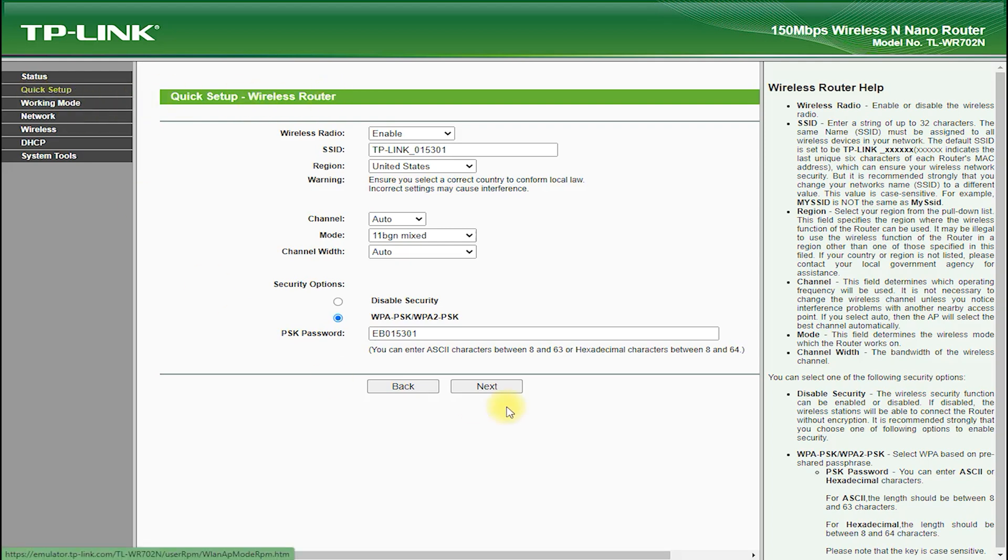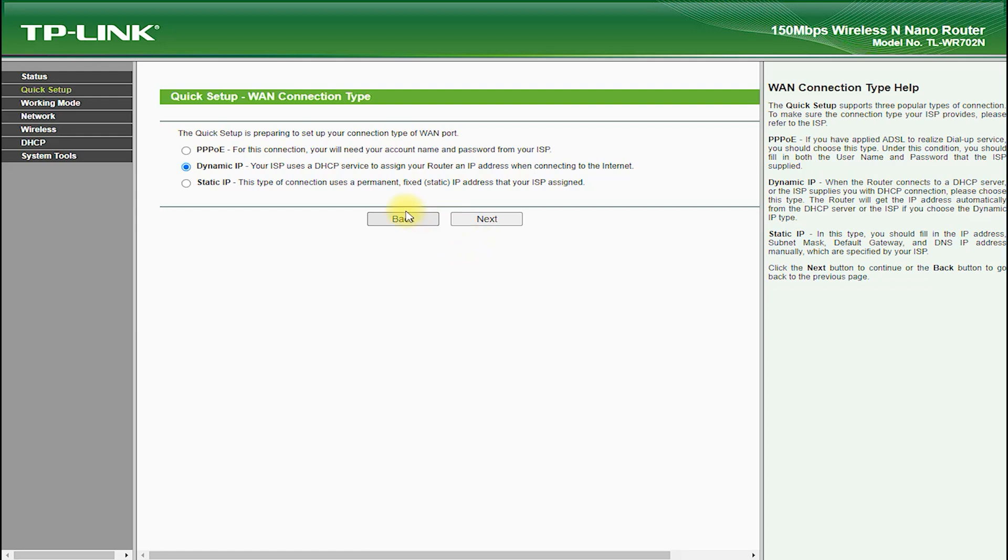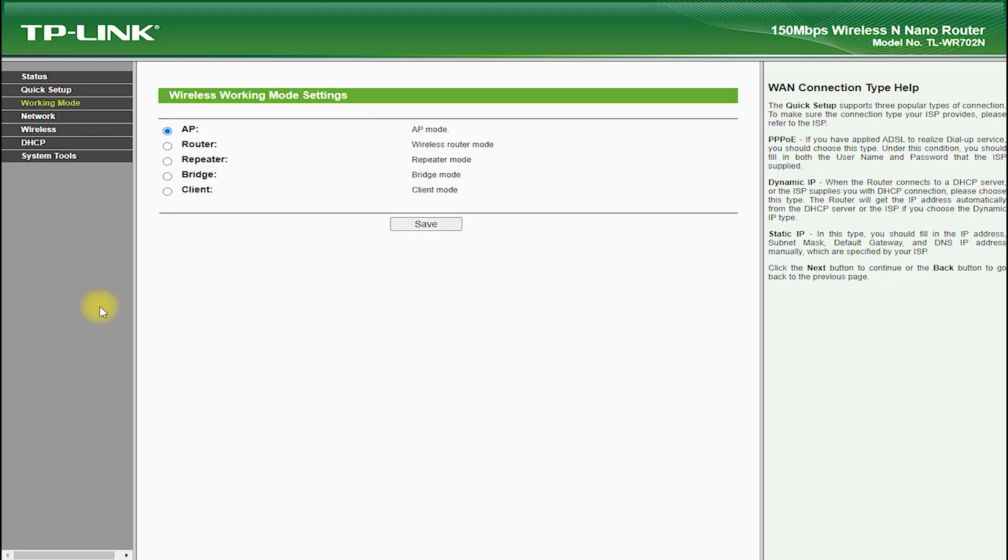It also features advanced security features such as WPA/WPA2 encryption, which helps to protect your network from unauthorized access and hacking attempts.